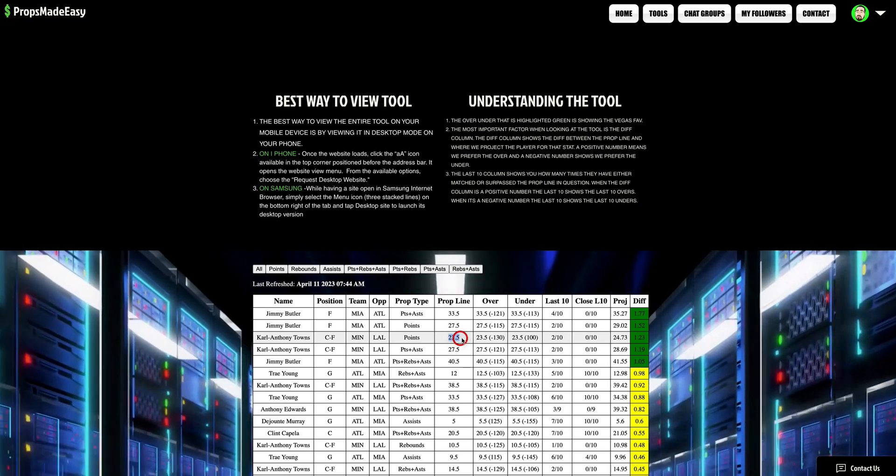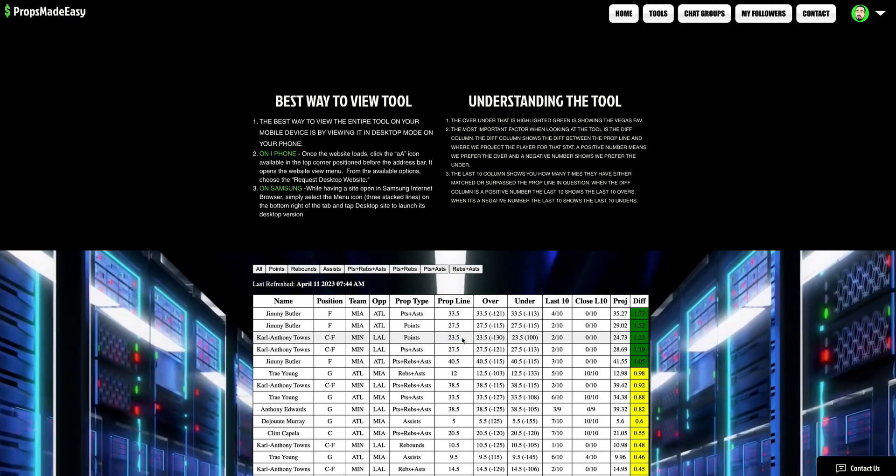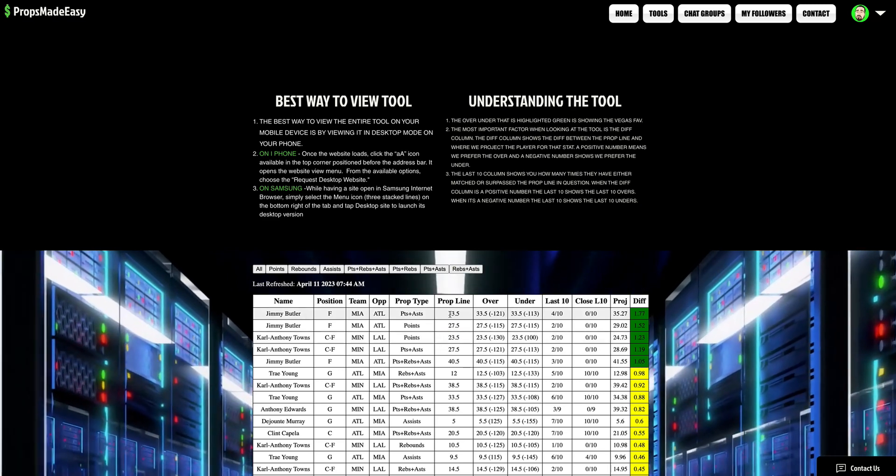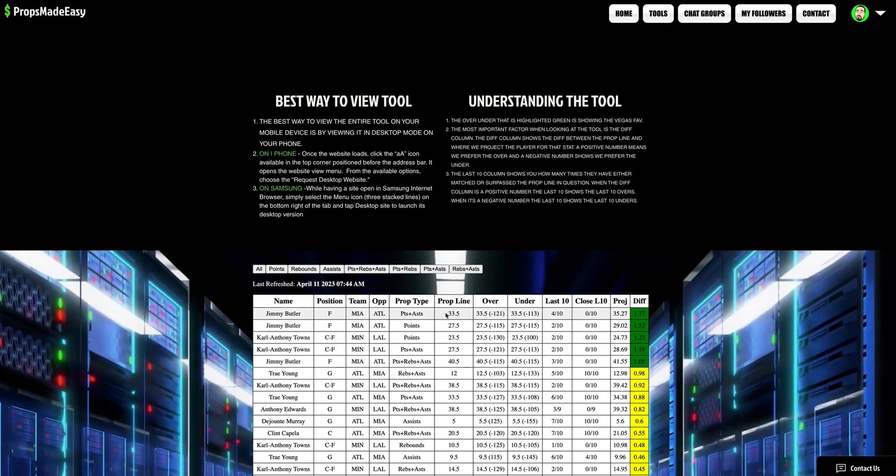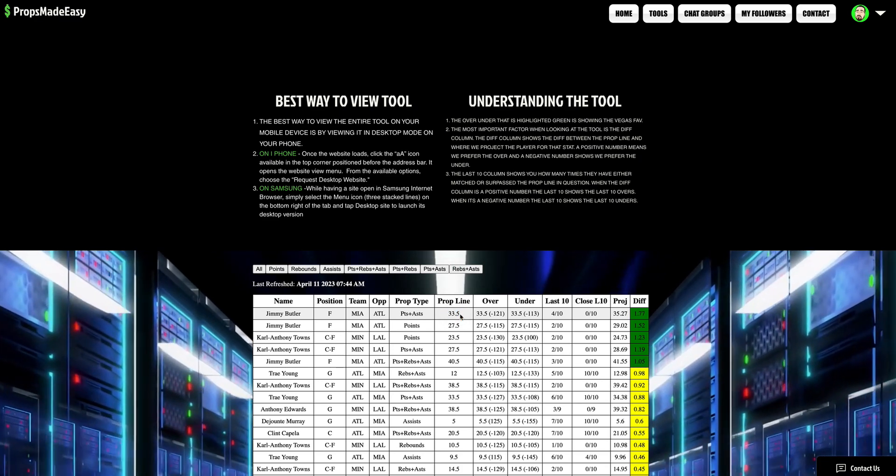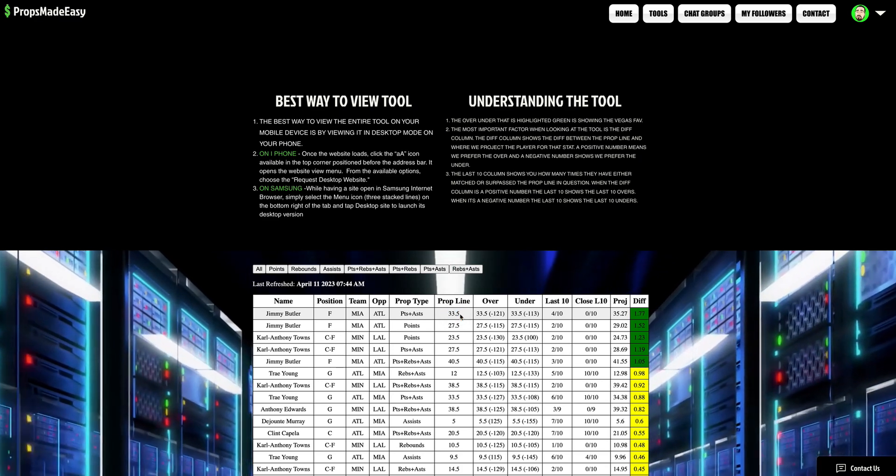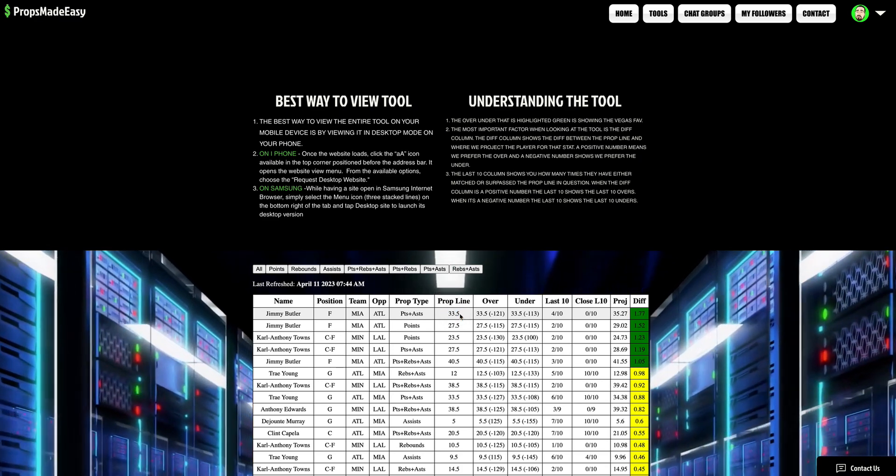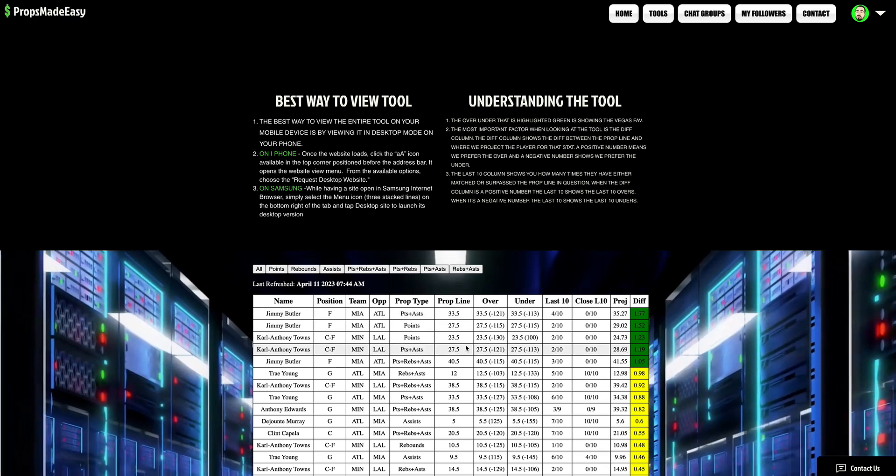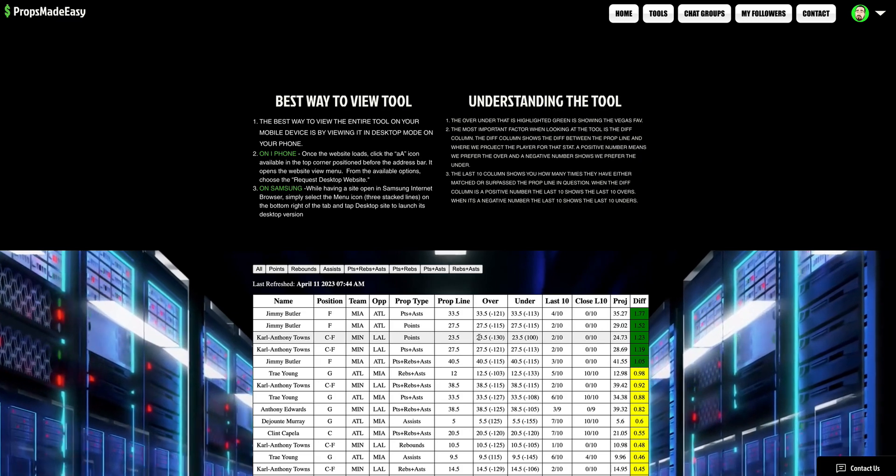Love him over 23.5 points. Jimmy Butler, points assists, over 33.5 points assists. And those are my two favorite, absolute favorite options.